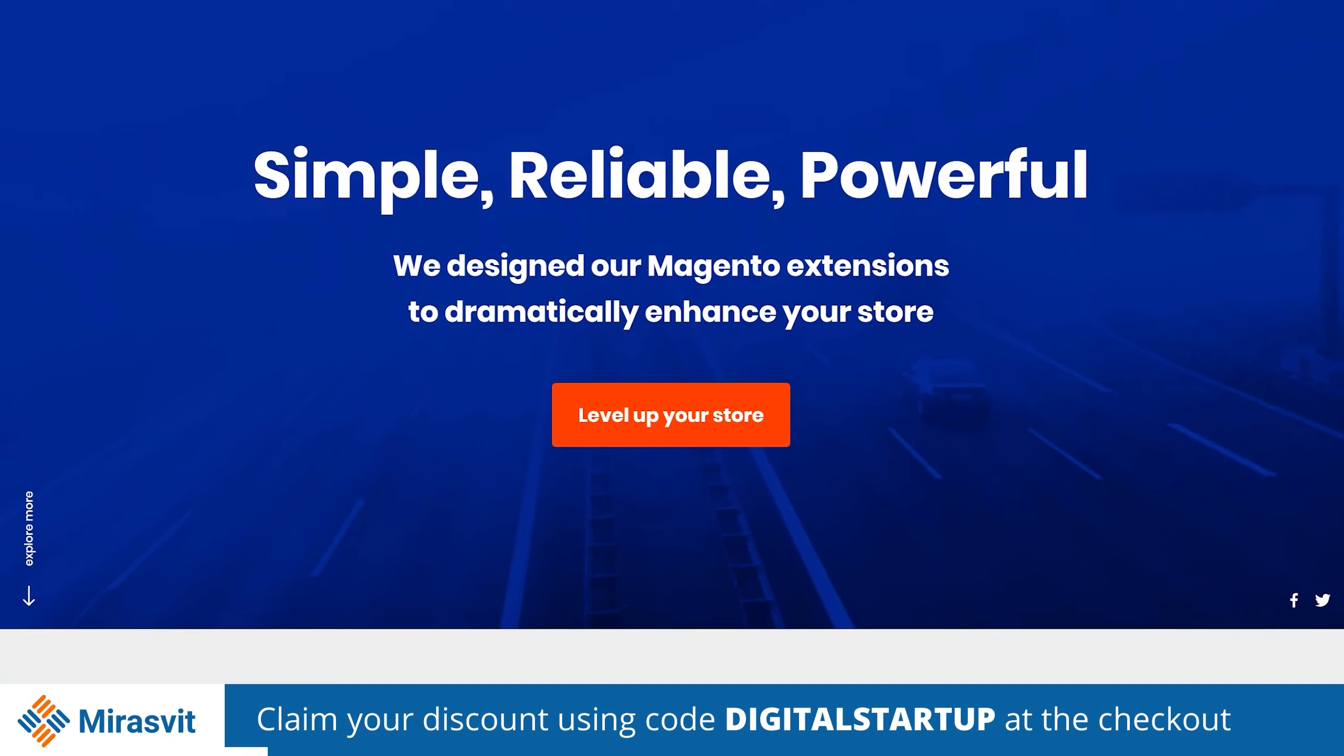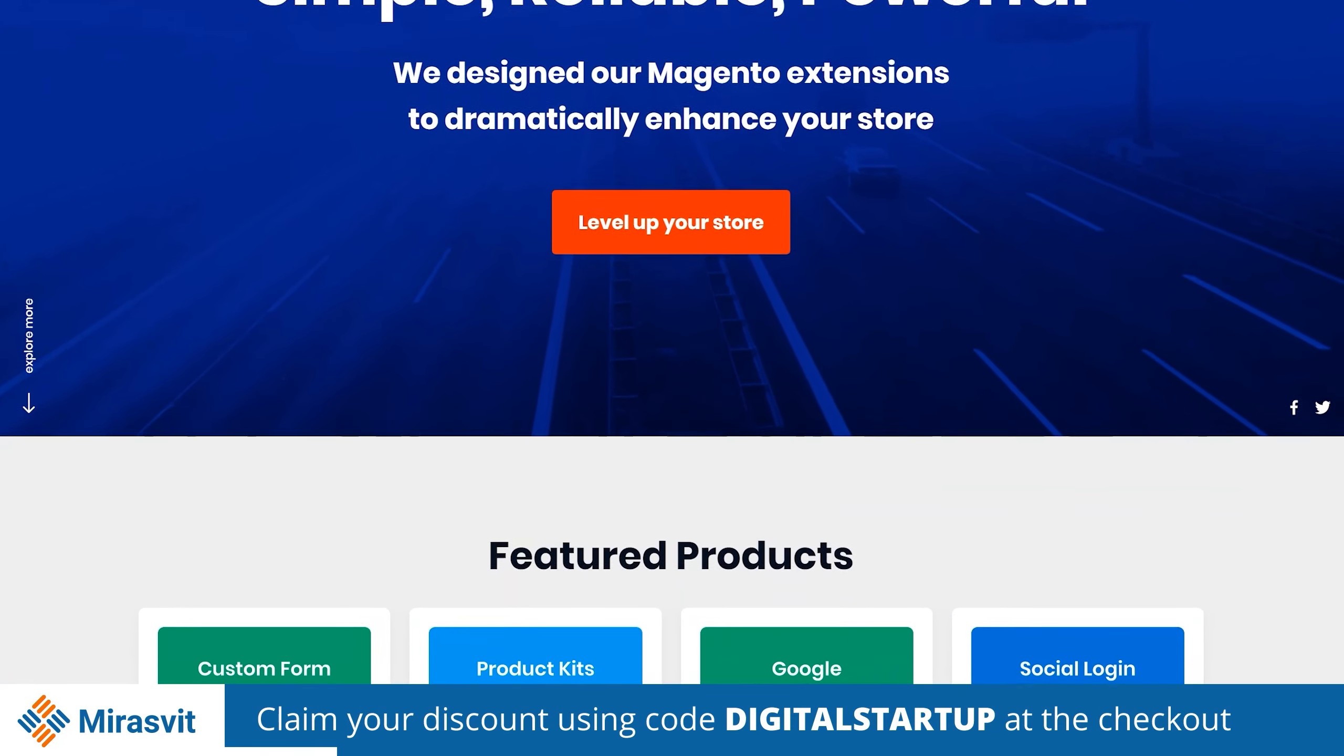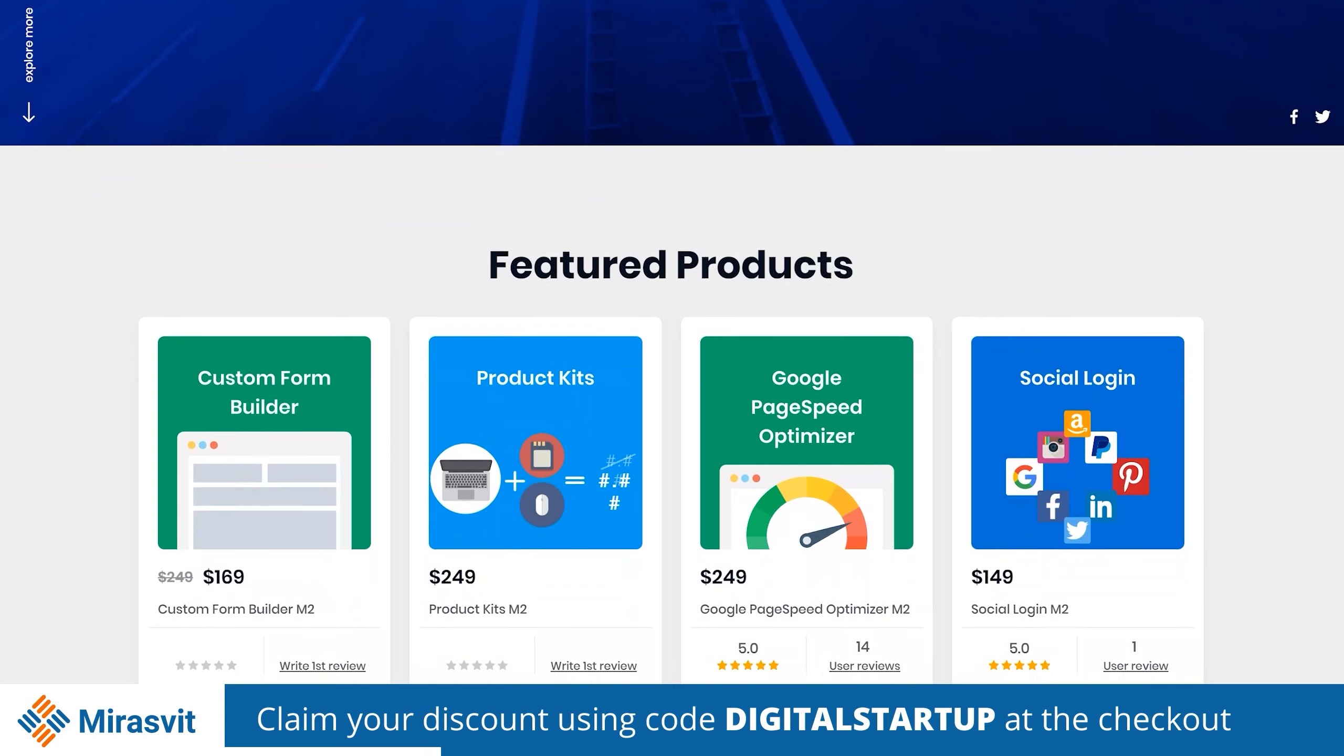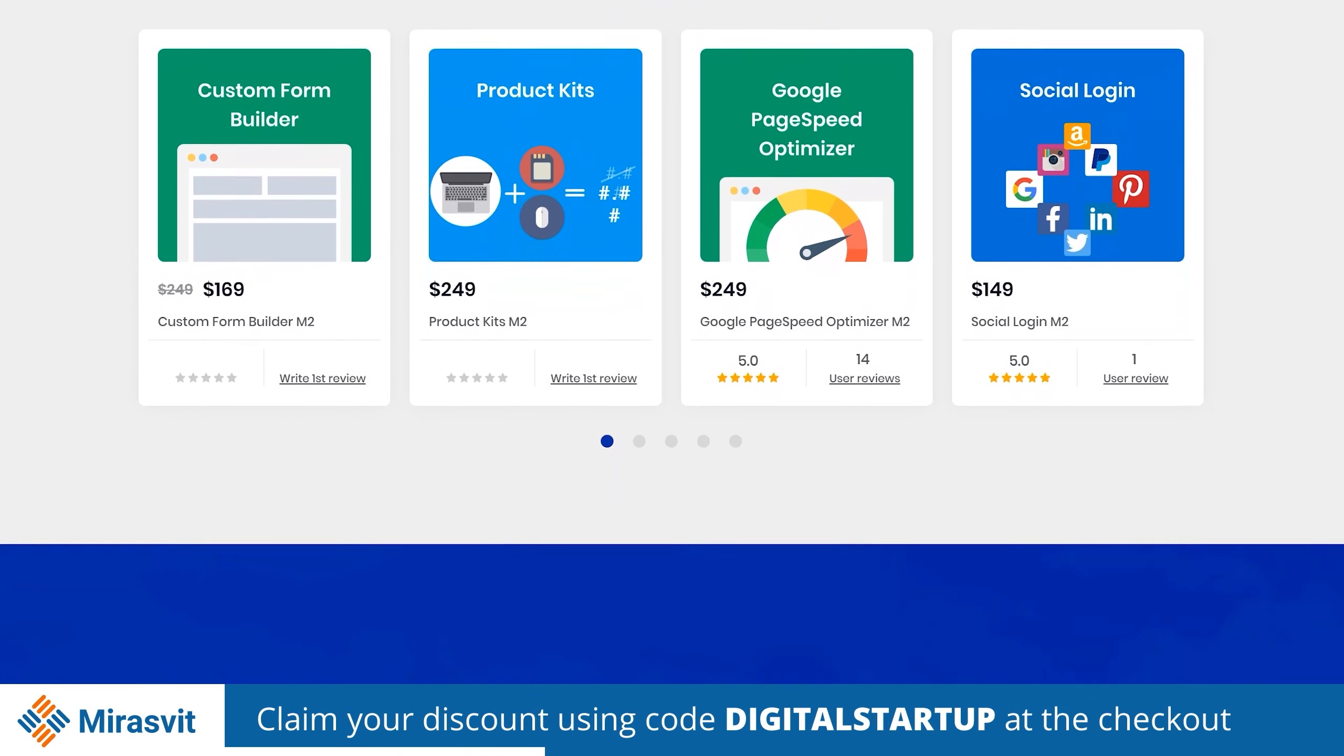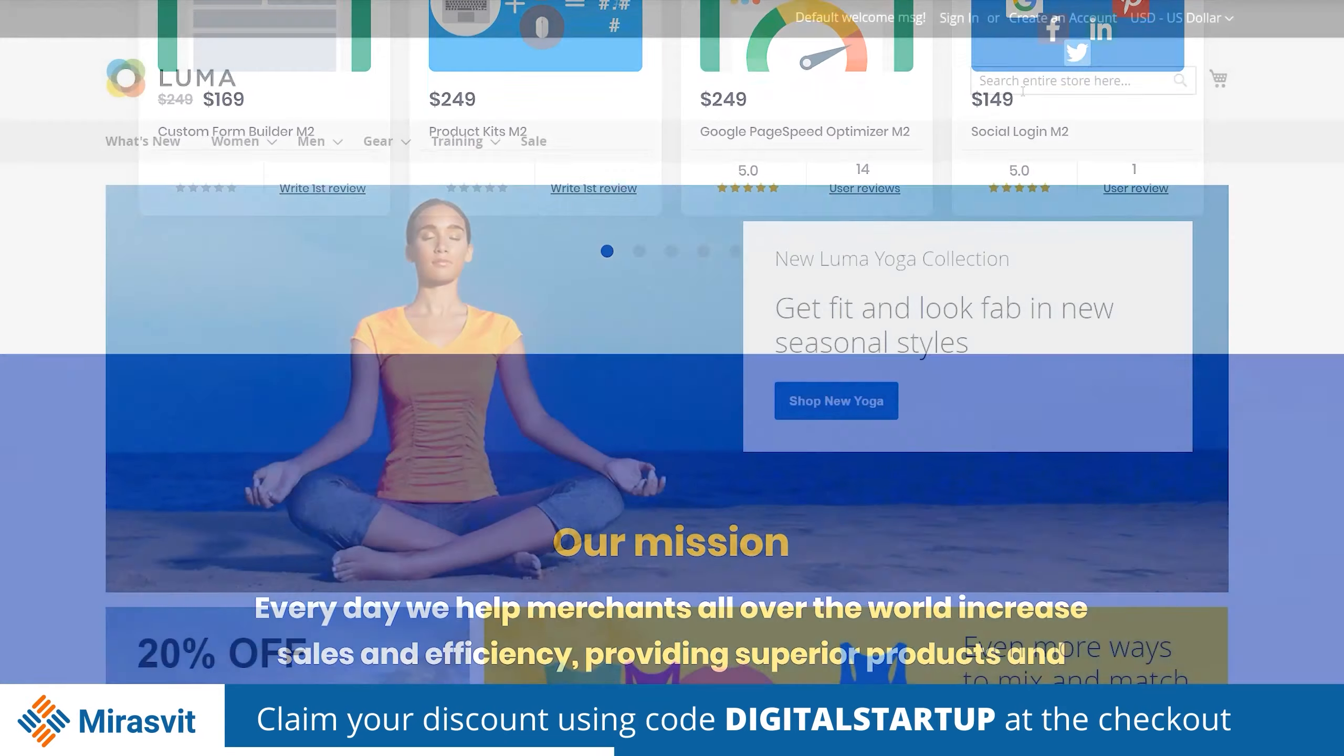MirrorsVit, developers of Magento 2 extensions that will dramatically enhance your store for navigation, SEO, performance, customer care, user experience, and productivity.